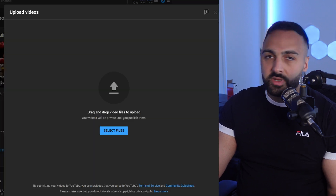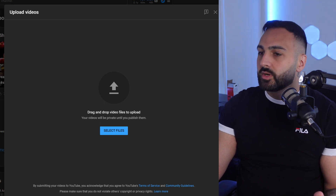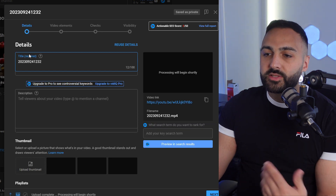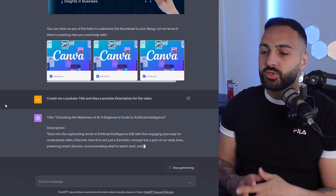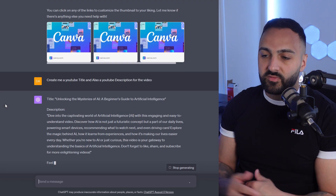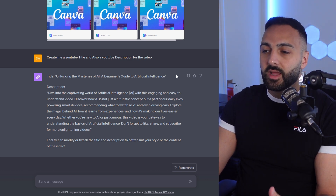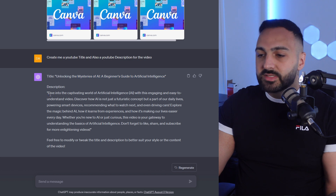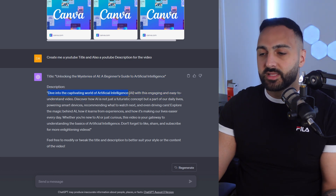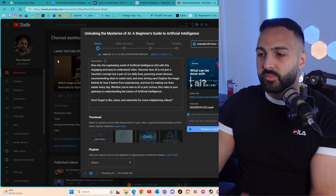All right, so let's go to YouTube now. Let's go to upload video — I'm just going to show you, I'm not actually going to upload this video, but I'm going to show you how easy that was. Let's go to the downloads, drag it on here. Now it's obviously going to ask me for the title and the description — let's get ChatGPT to write all of that. So I've gone back to ChatGPT and written: 'Create me a YouTube title and also a YouTube description for the video.' It's giving me a generic title — 'Unlocking the Mysteries of AI: A Beginner's Guide to Artificial Intelligence.' Let's just copy that. And it's actually done me a description as well: 'Dive into the captivating world of artificial intelligence.' Let's just copy that, then go to the section where it's asking me for the thumbnail.